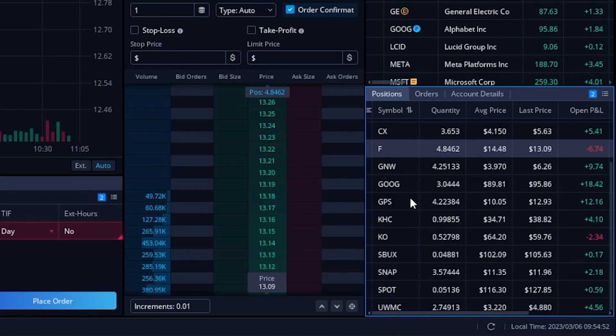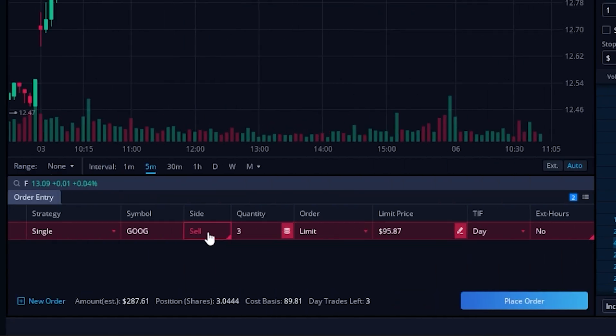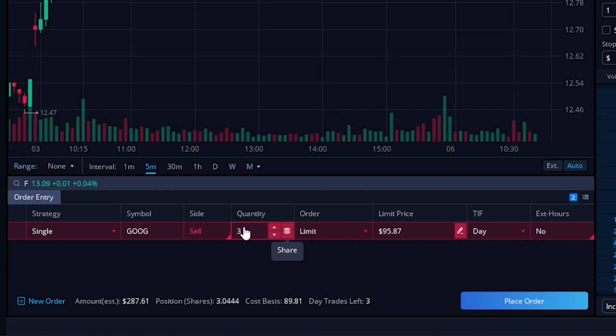That will then build out an order ticket once again within our order entry tool, where we can now specify the number of shares we wanted to put this trailing stop on. For now, I'll leave it set to all three.